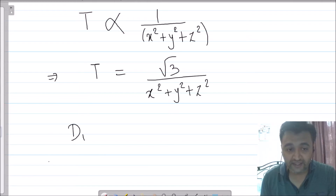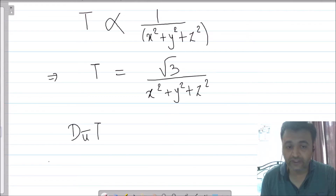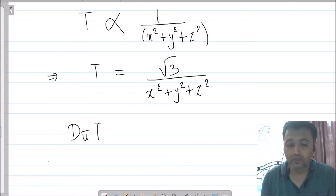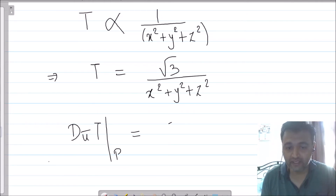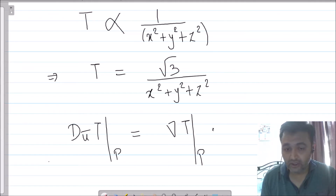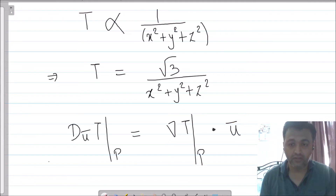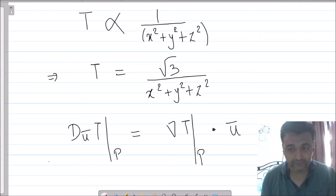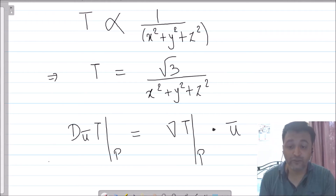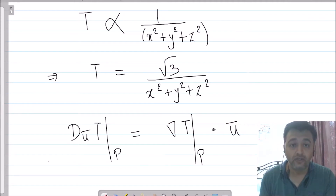The directional derivative of T in direction u at point P is given by the gradient of T at P, dot product with the direction vector u, where u is the unit direction vector. So we need to find both u and the gradient of T.